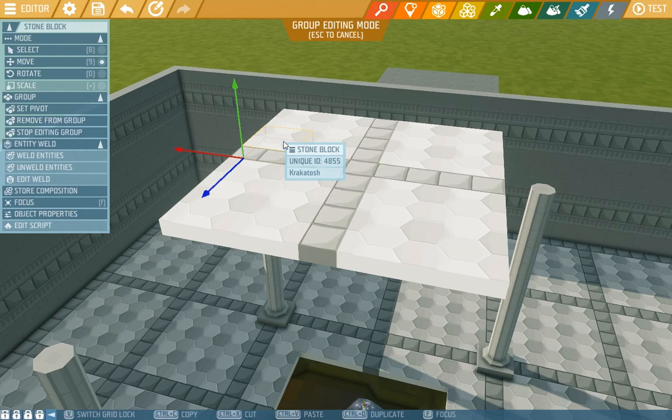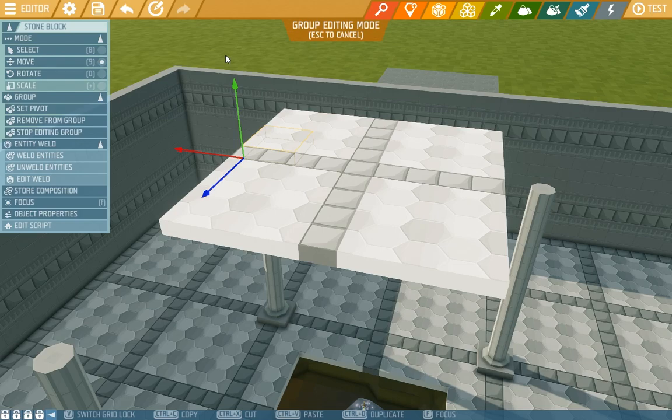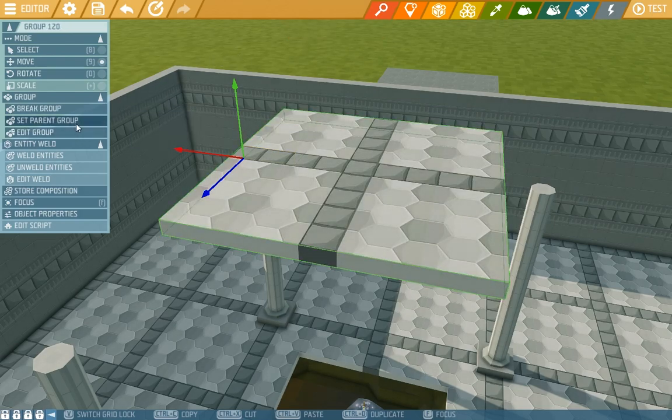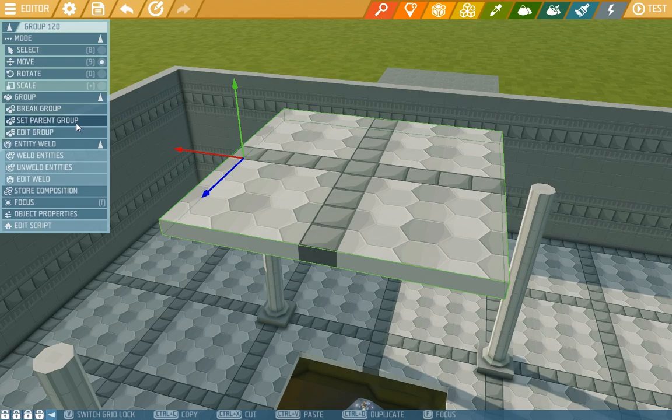So another useful thing here is set parent group. If we leave the edit window by pressing escape, we see here that we have set parent group. On the off chance that you have more groups, you can set parents to them, chain them together, which will be useful with more difficult animations.